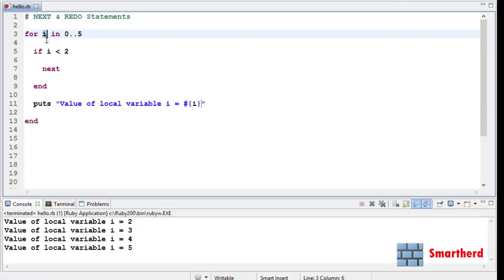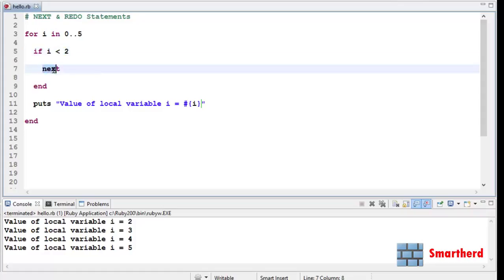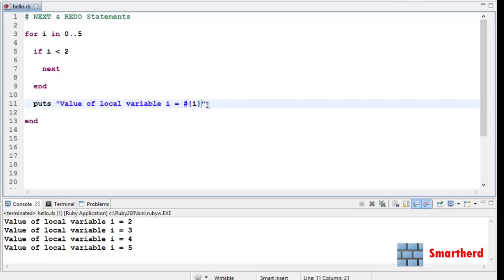Now i becomes 2. 2 is smaller than 2 is false, so it won't execute this statement. It will come to the puts statement and print it. So we are getting the output as 2, then 3, then 4, then 5 like this. So this is the use of next statement.